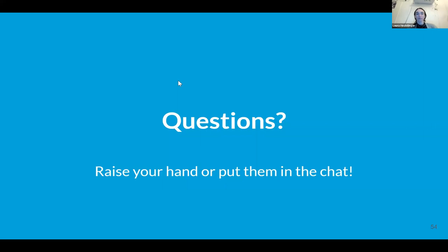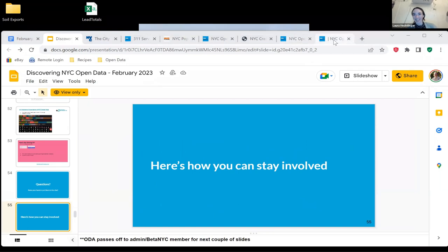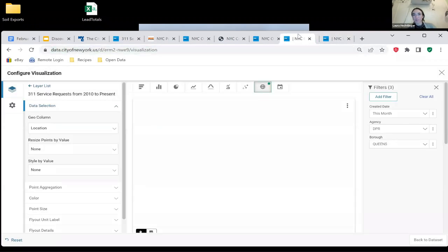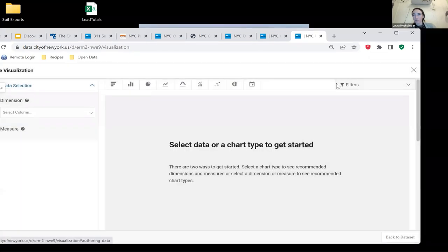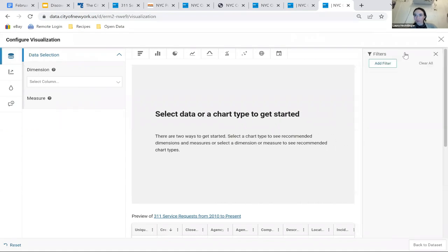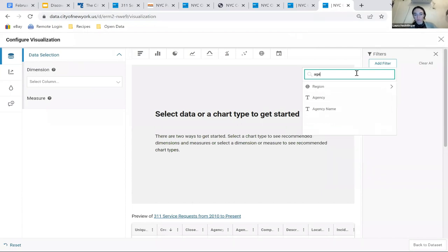There's also a question about exporting visualizations. This is probably our most popular dataset on the entire portal, so not only are we processing 32 million rows, but there are thousands of individuals who have saved their own views and visualizations of this data that also have to process. So sometimes it can be slow, especially around Open Data Week. Let's get a working bar chart going to demonstrate the export question.